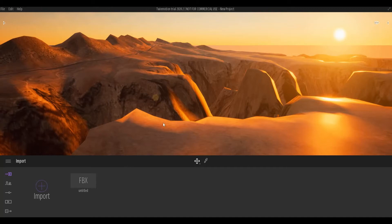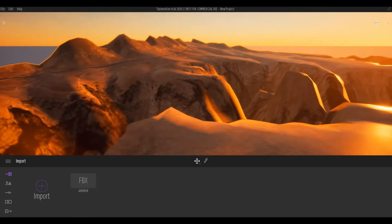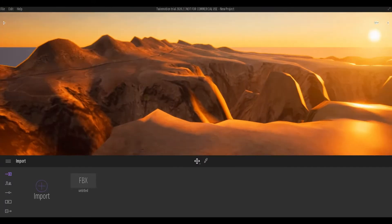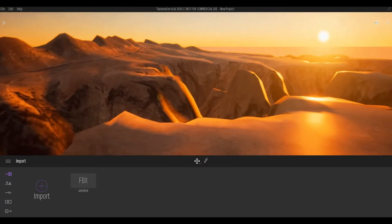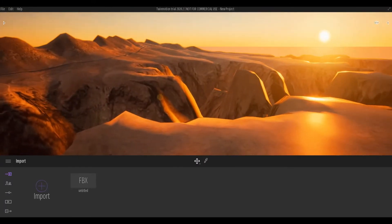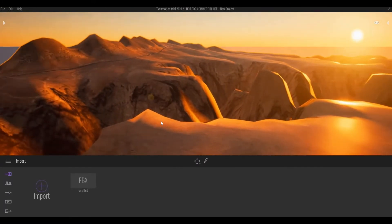Hi everyone, welcome back to my channel. In today's video I'll show you how to create a realistic landscape in Twinmotion. Let's get started.